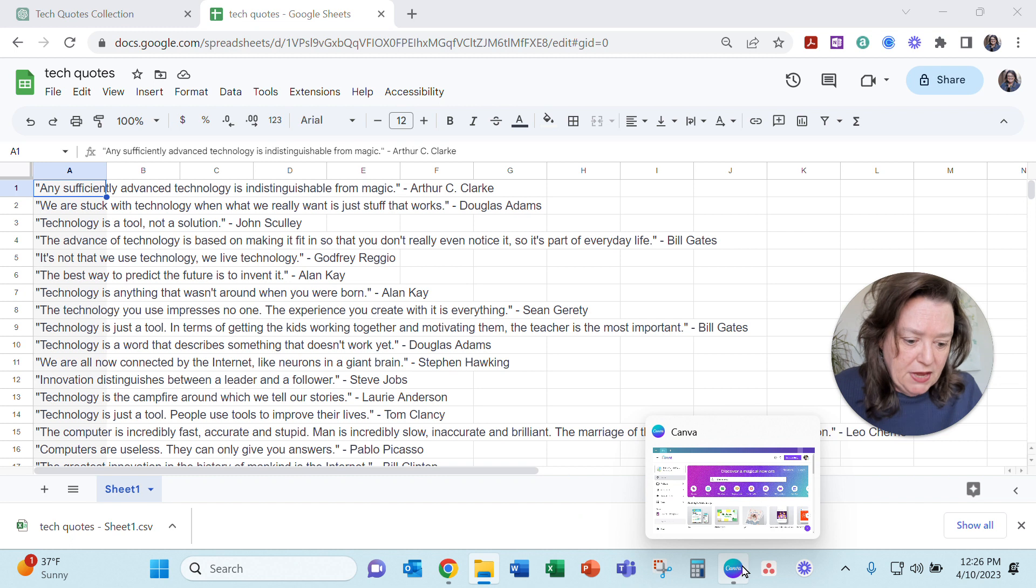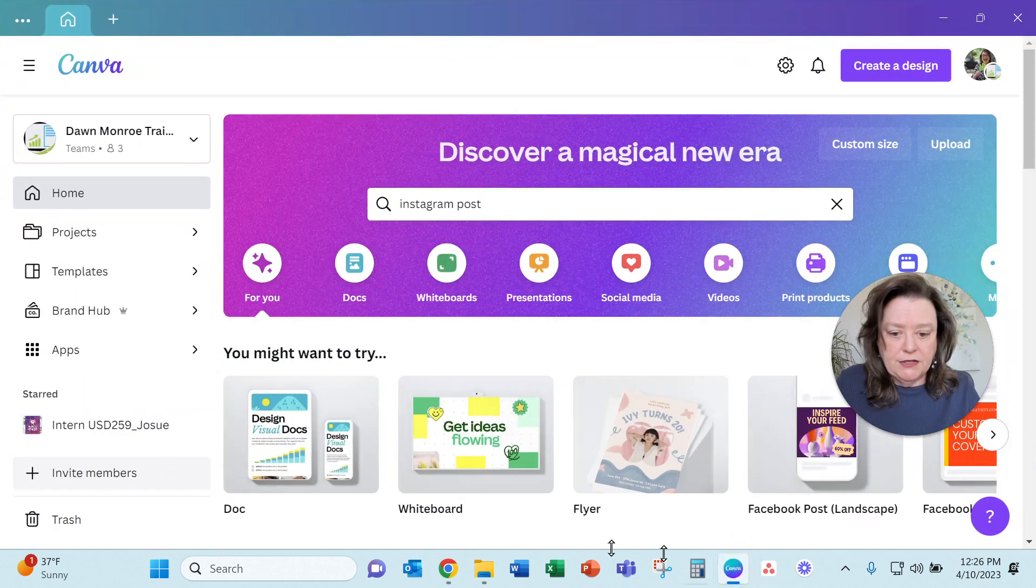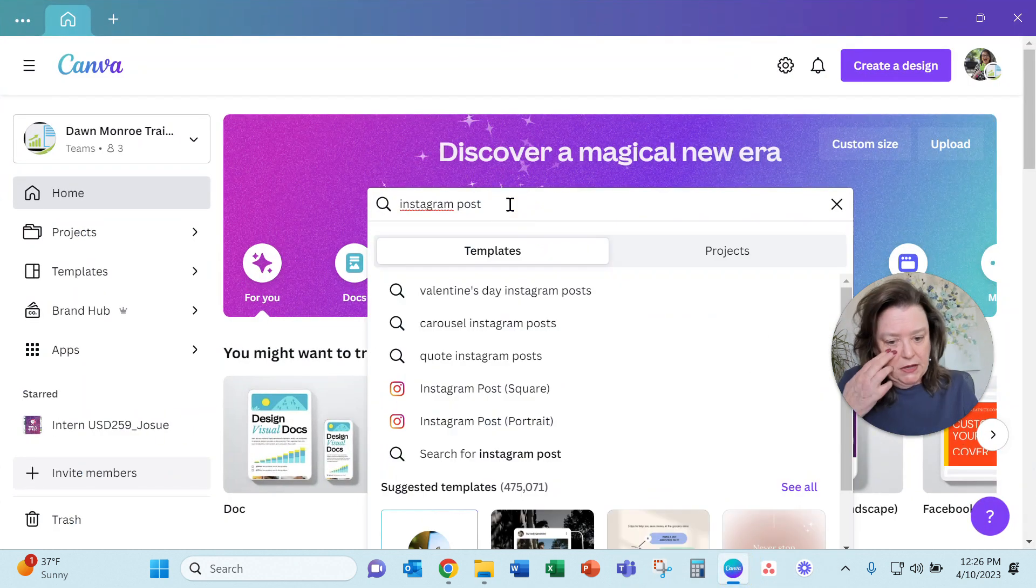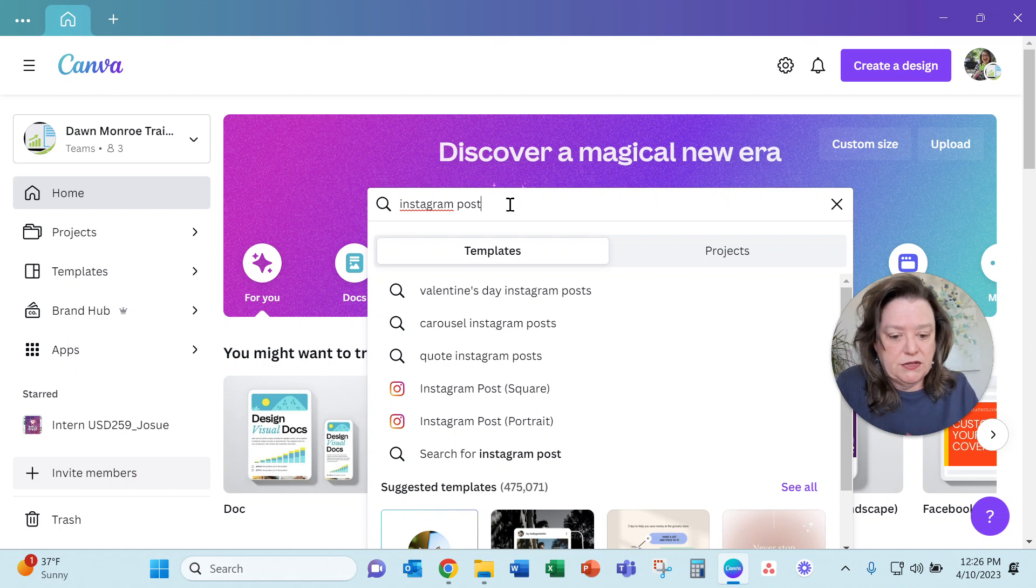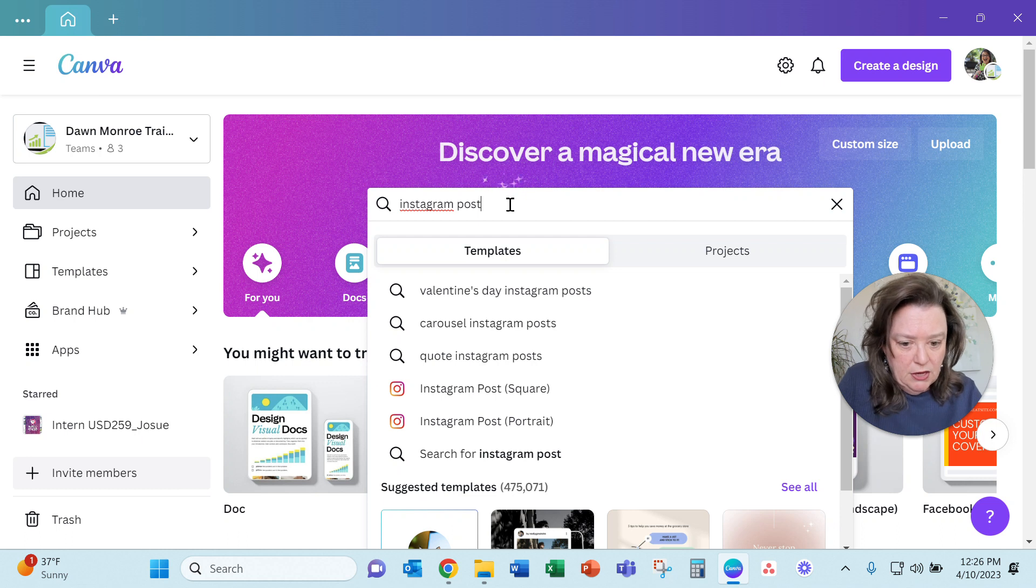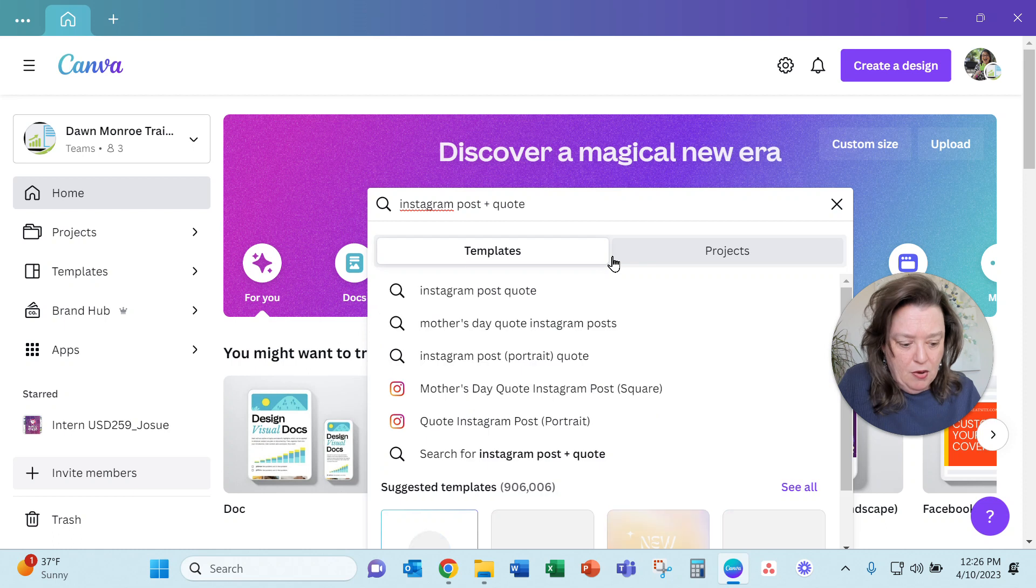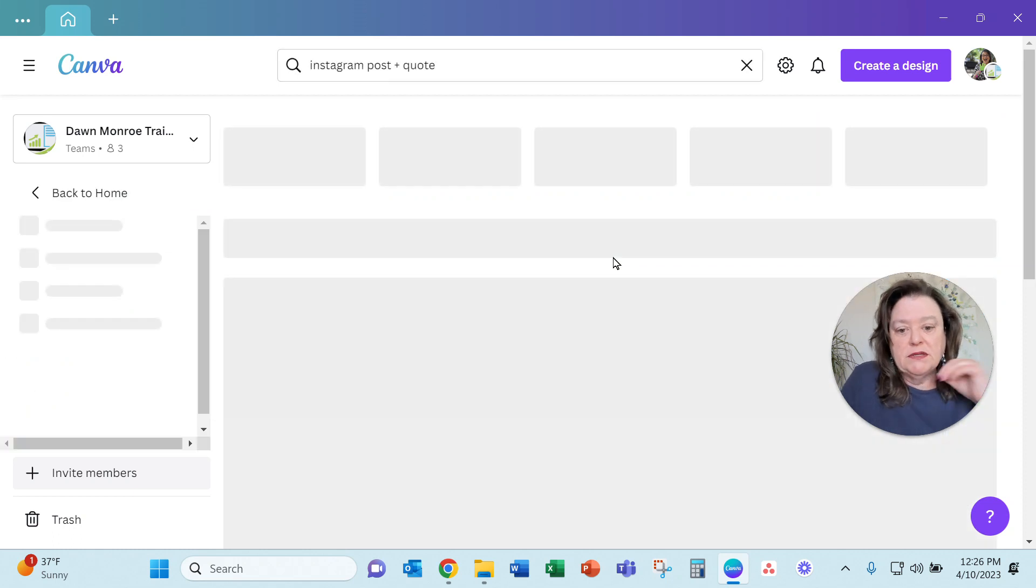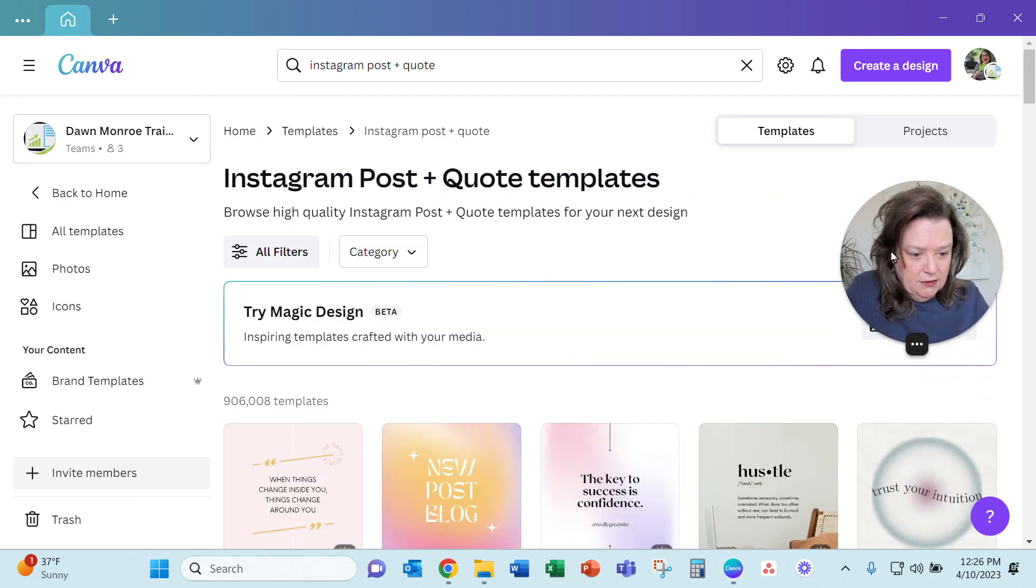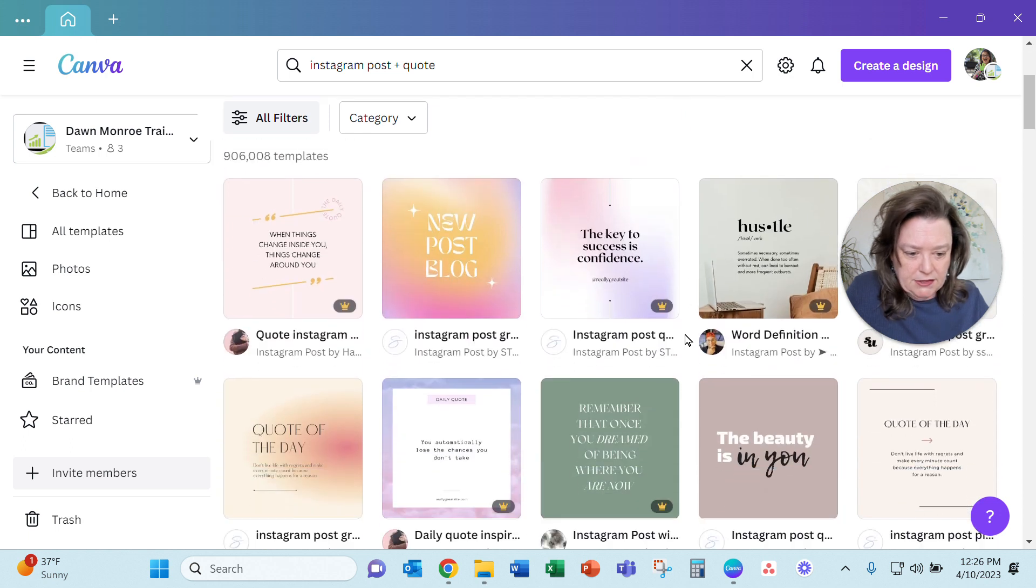Okay, so then from here I go over to Canva. And what I decided to do was set this up as an Instagram post. I can use that kind of square post in a lot of things. But I'll do Instagram post plus quote. And this should give me some templates that make sense for what I want to work on today.